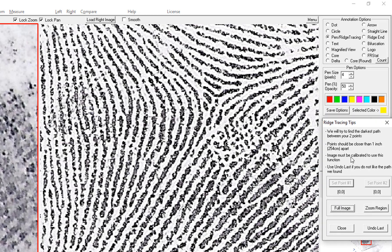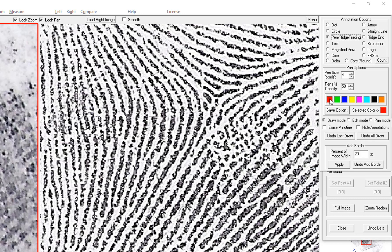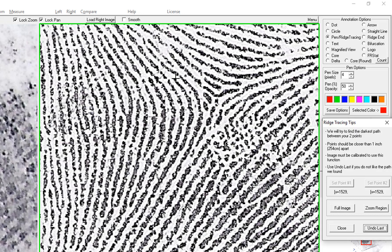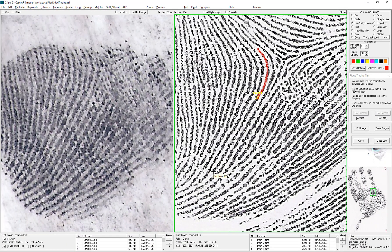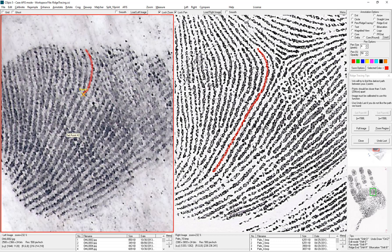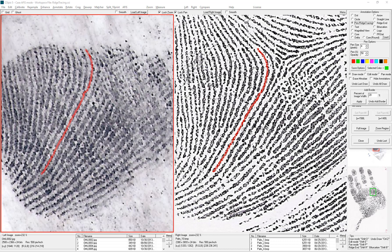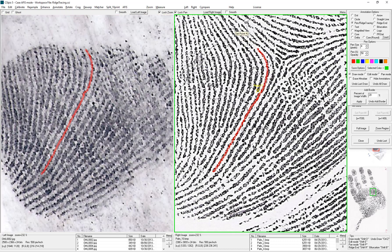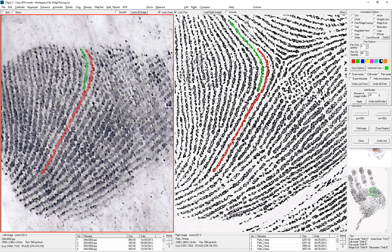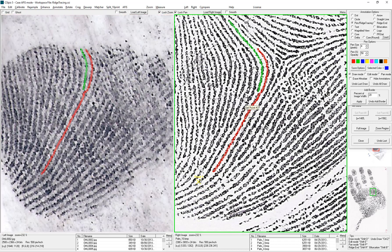Now you place pairs of points to draw a ridge. You can select your color, then click on a ridge. To switch colors you just go up to the color selector. You can see with this ridge I can probably go pretty far apart because it's very well defined.